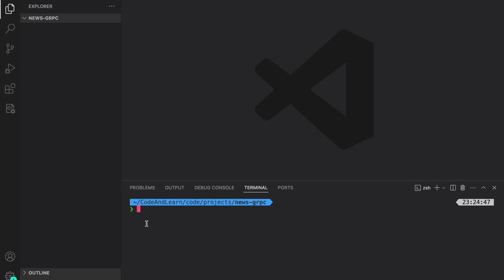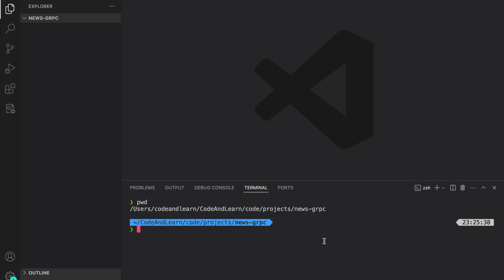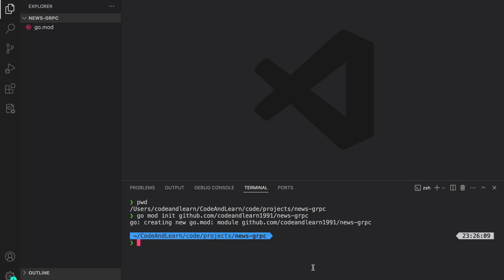Hello everyone, welcome to Code and Learn. Now that we have covered the basics of protobuf and gRPC, we are going to start creating our project where we will practice how to build a gRPC project. For this project I am going to use Go as the primary language. I've created the directory news-grpc and we'll initialize the Go module with 'go mod init news-grpc', which creates the go.mod file.